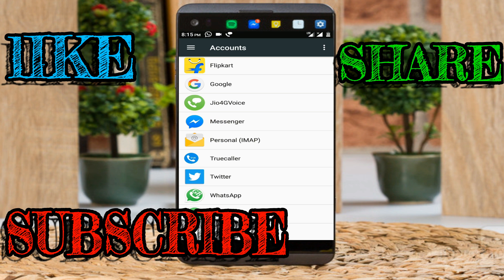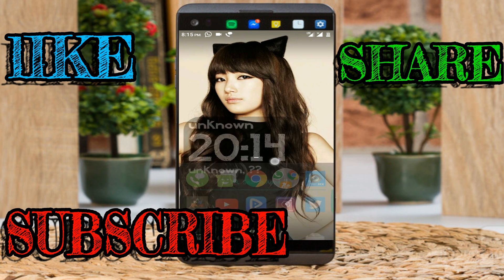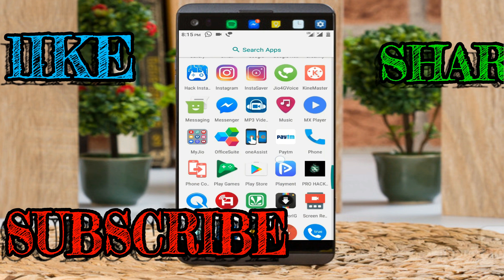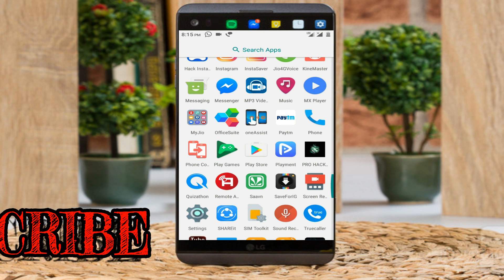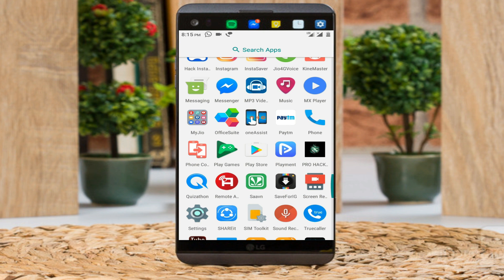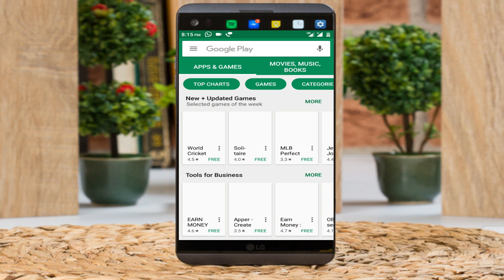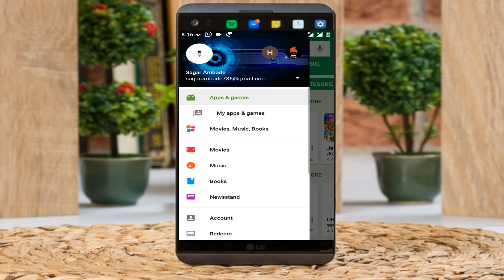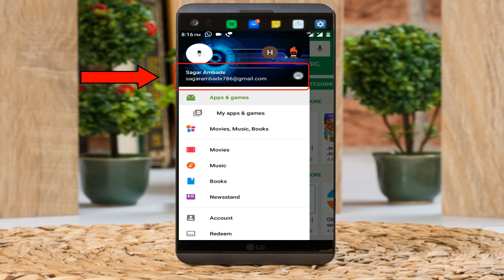When you are done creating your account, go back. Go to the Play Store to check your Gmail ID. I am already signed in to the Play Store with this Gmail ID.